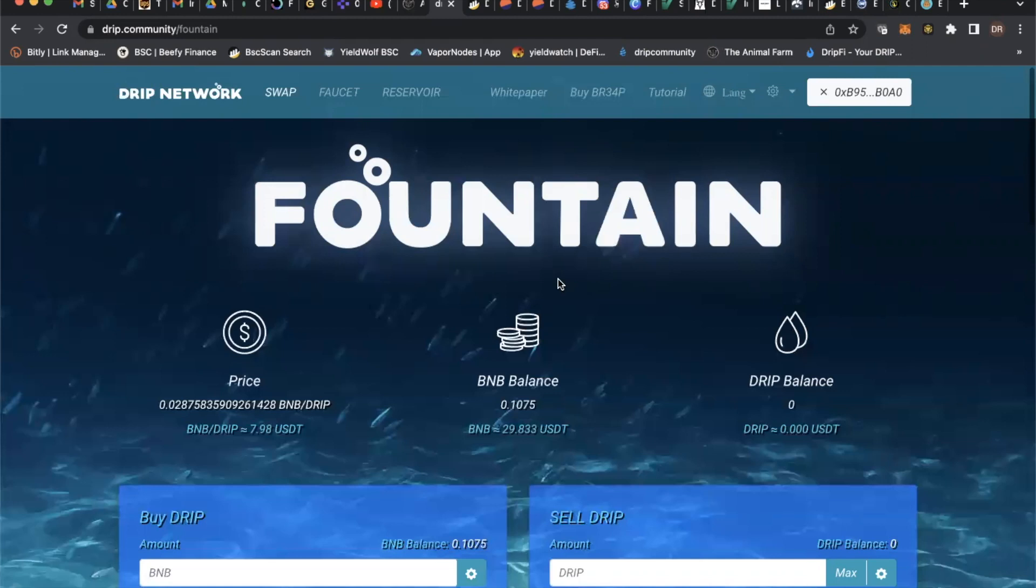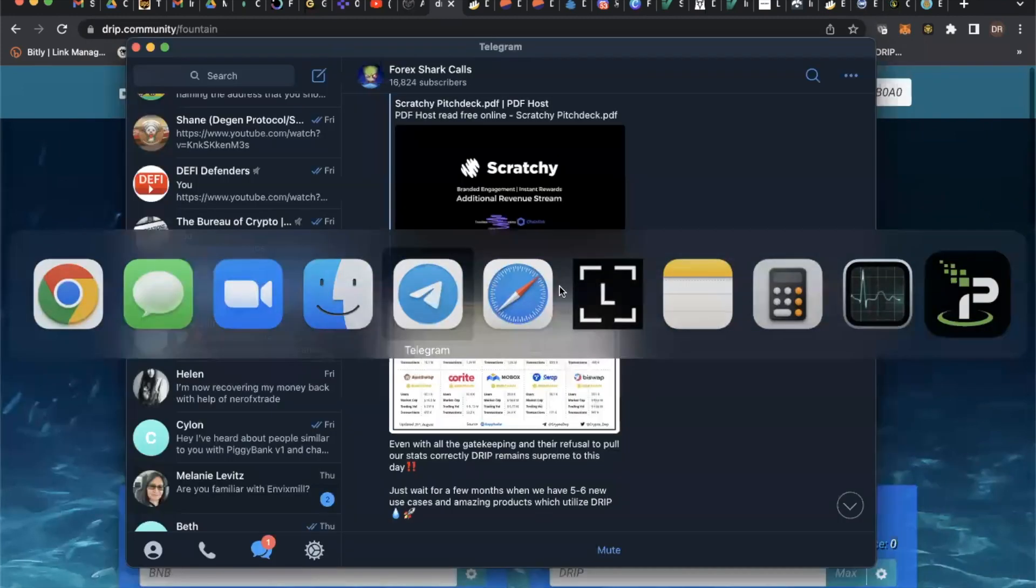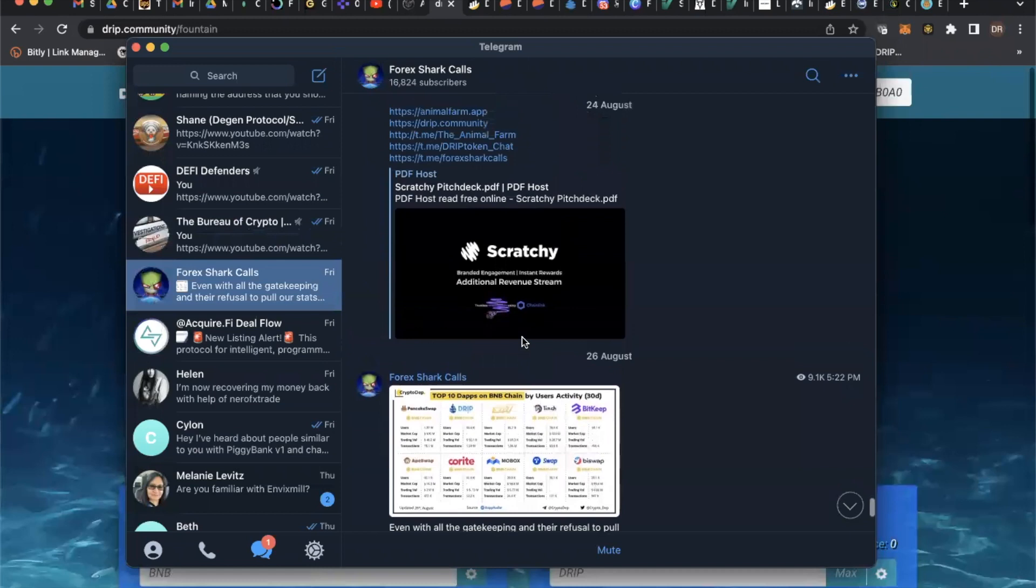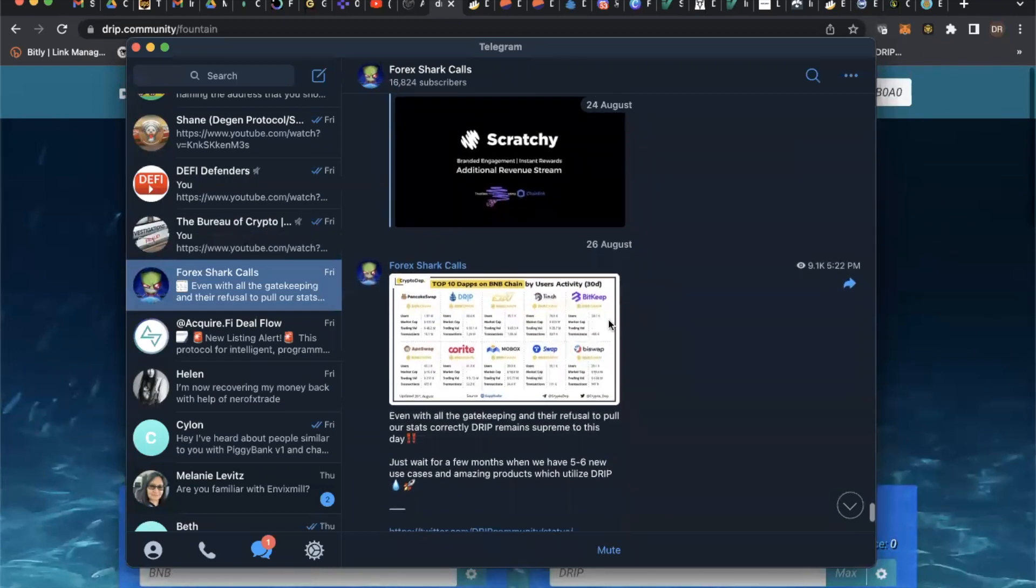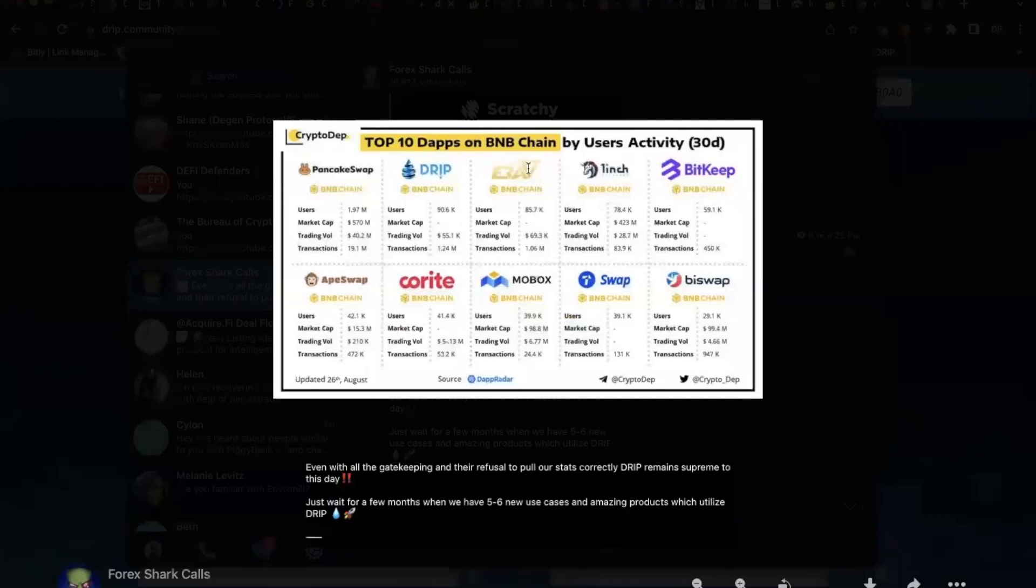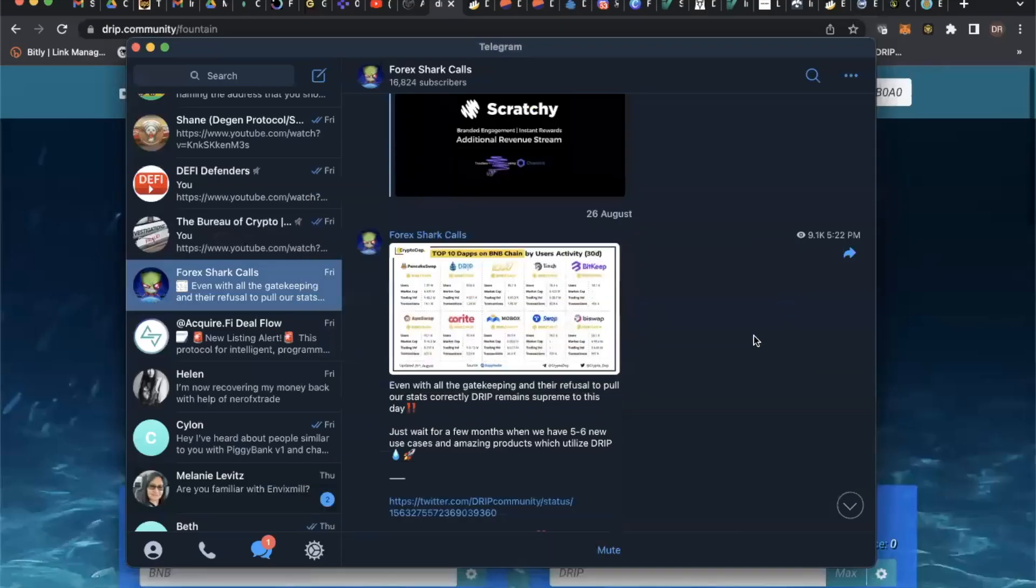Right now, Forex has done a few things. Let me go to Telegram. He had made this post here showing some stuff about Scratchy and that kind of stuff in the pitch deck. He's showing how, basically, even with all the gatekeepers and refusal to pull our stats correctly, Drip remains supreme to this day. It's showing here that Drip is in the top 10 dapps on Binance by user activity in the last 30 days. Drip has had the most user activity next to PancakeSwap on Binance.